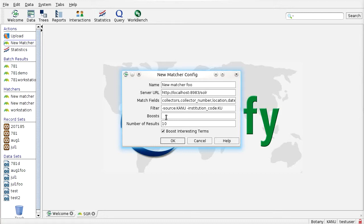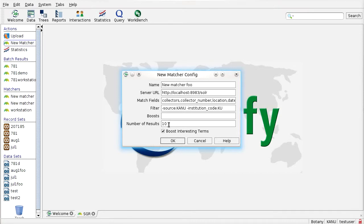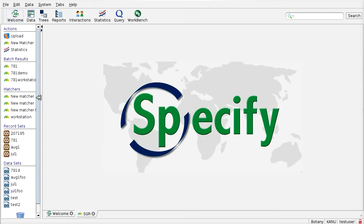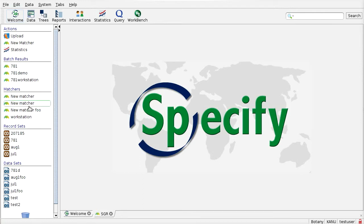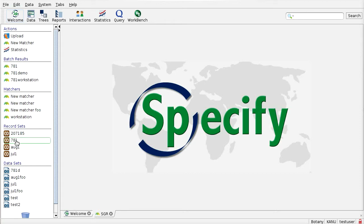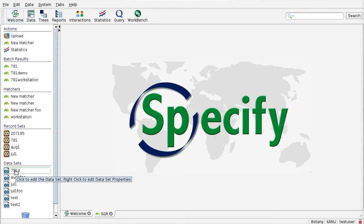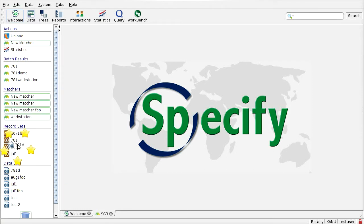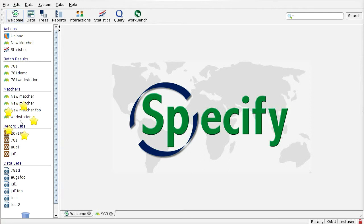The boost field allows me to control the different weights that will be placed on the fields in terms of the similarity. The number of results are for when I'm looking at the SGR results for an individual record, how many potential matches do I want to see. So once I do that, my new matcher appears here, and then what this allows me to do is I can take either one of these record sets or one of these data sets and bring it up here and drop it onto one of the matchers that I've configured.